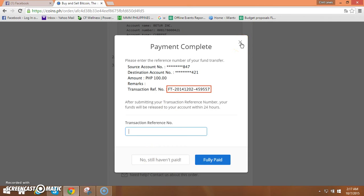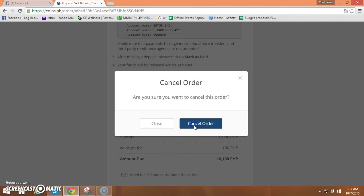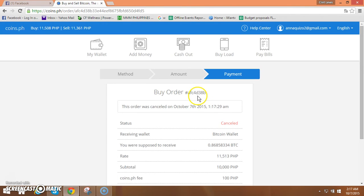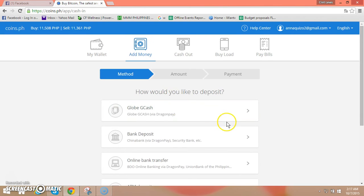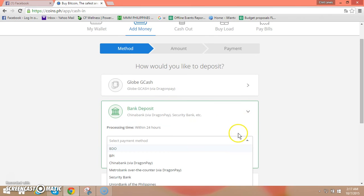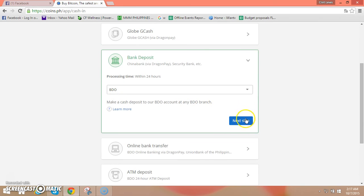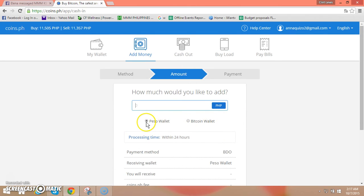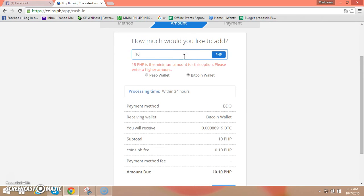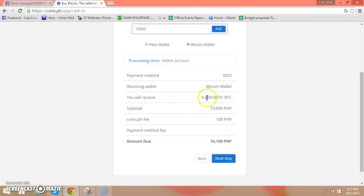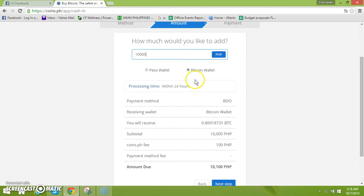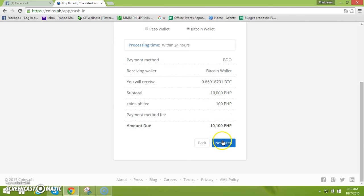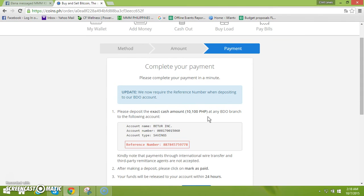Back naman po tayo doon sa other option ng add money which is bank deposit. Kapag po malakihan bank deposit po ang ginagawa ko. I choose BDO then next steps. Same procedure lang po na ginawa kanina, so we will going to choose Bitcoin. Lagay natin yung specific amount, for example 10,000. Ito po yung possible na papasok na amount po ng inyong Bitcoin and then ito yung charges po 10,100.